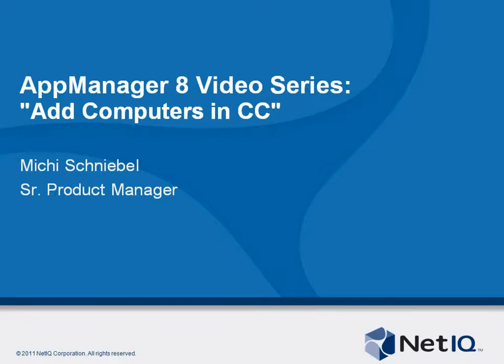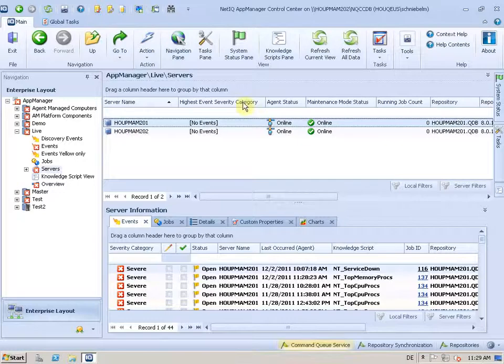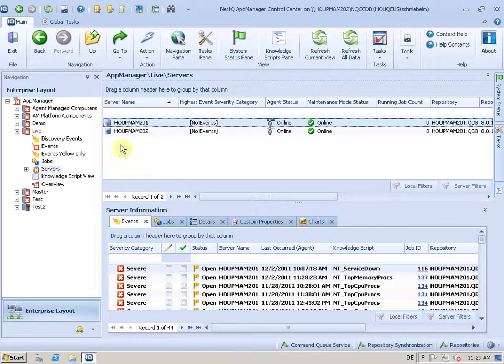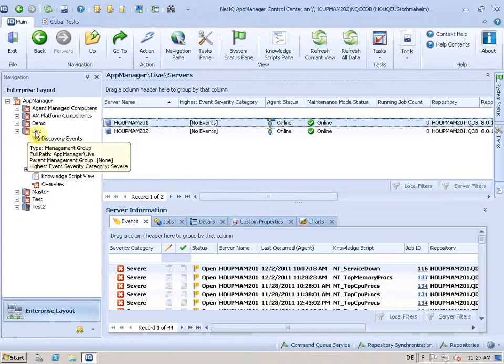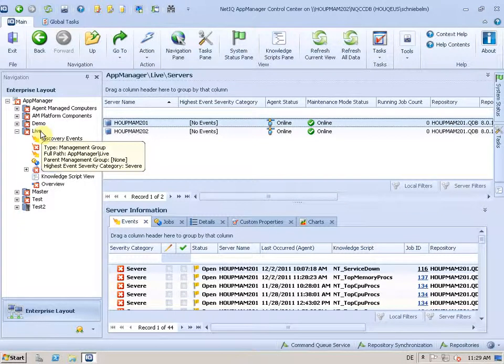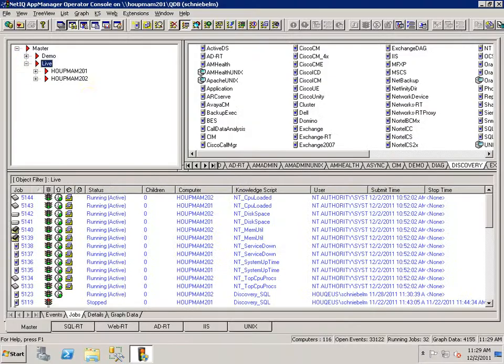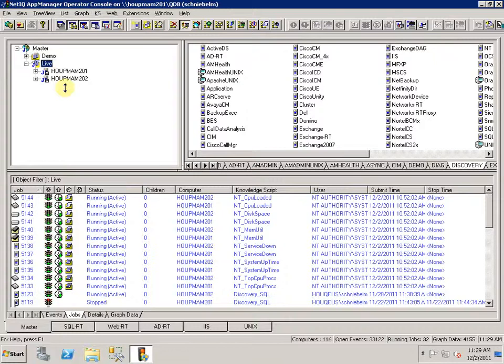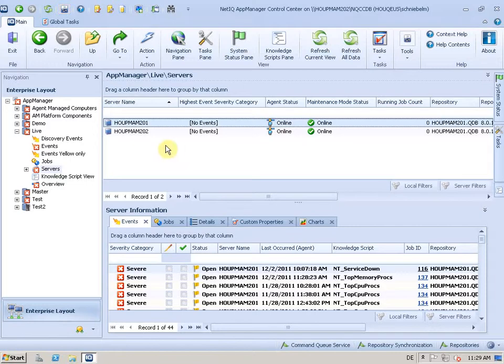So let's jump into Control Center here. I have a management group called Life and that management group is based on a server group in a QDB. So let me show you that as well. Here is the Life server group in my QDB and there are only two servers in there. So jumping back.